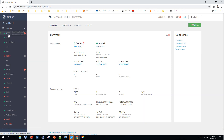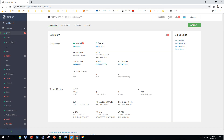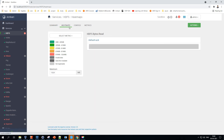Moving on to HDFS — all the details related to this service are listed in the config page. For example, how many nodes, how many DataNodes — in my case it's one. If you have 100 nodes, it'll show those numbers. Whether the NameNode is started or not, any alerts, and heat maps on usage are all displayed here.